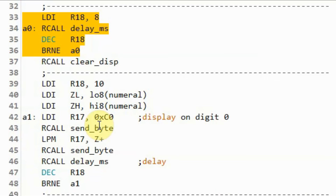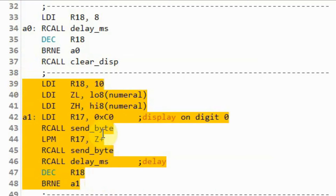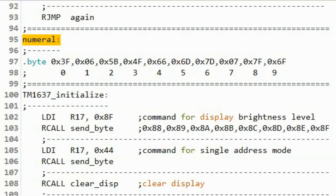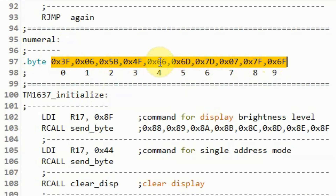After displaying the word HELP, we apply a delay in milliseconds, then clear the display. We then use a loop to display numerals from 0 to 9 on the first digit of the display. The seven-segment values for numerals 0 to 9 are stored in flash memory using the .byte directive, and these numerals are accessed via pointer Z.